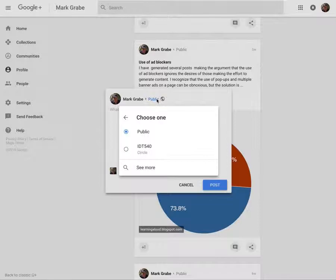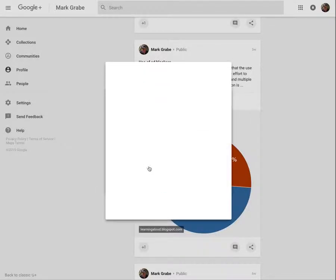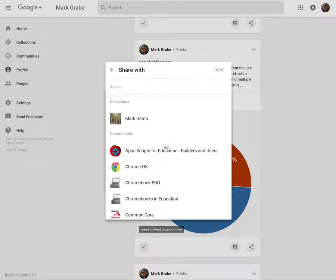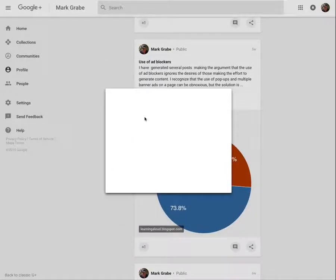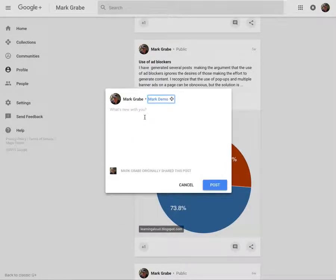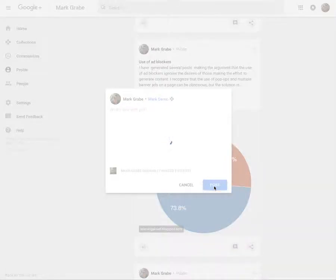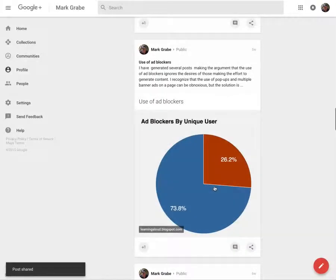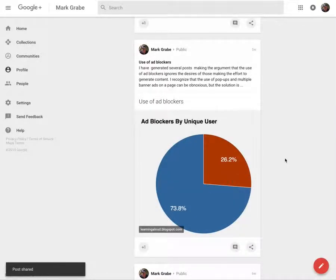But what I want to do is share it to the collection, and this is the collection I just created. And so now it's shared to that collection.